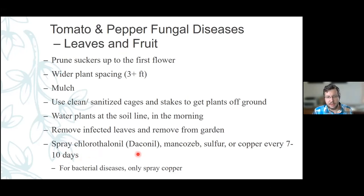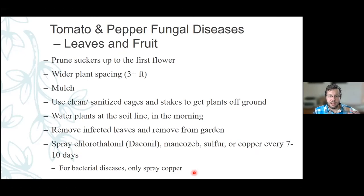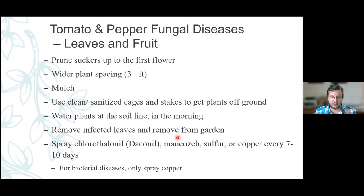Common fungicides for tomato diseases would be something like chlorothalonil — often sold as Daconil — mancozeb, sulfur, or copper fungicides, which can be applied every seven to ten days. If it's a bacterial disease you've found, only copper is going to be effective. Honestly, if you're doing most of the other cultural things, it's going to be an extreme example where you really need to be doing fungicides every single year starting off. I have not seen a backyard garden condition where I would think it was warranted that couldn't be attributed to not doing some of the other cultural controls.